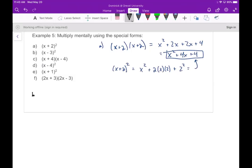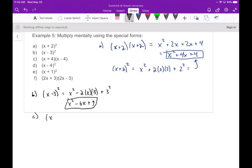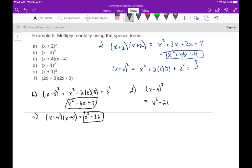Using the special formula for part b: (x - 3)² gives x² minus 2 times x times 3, plus 3², which is x² - 6x + 9. Part c: (x + 4)(x - 4) is a difference of squares — same first term, same second term — so it's x² - 4² = x² - 16. Part d: (x - 4)² gives x² - 2 times x times 4 plus 4², which is x² - 8x + 16.